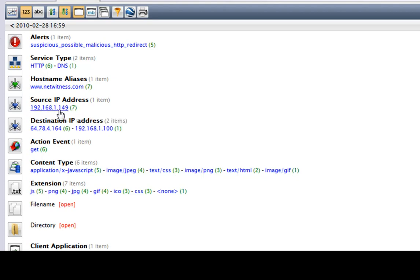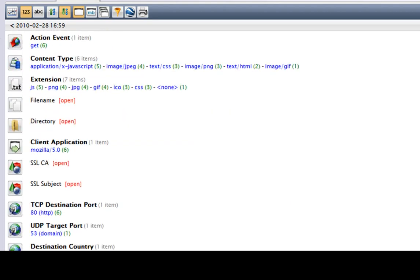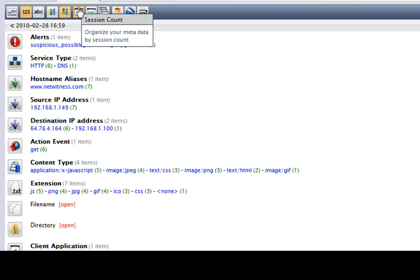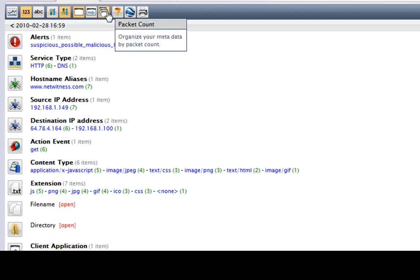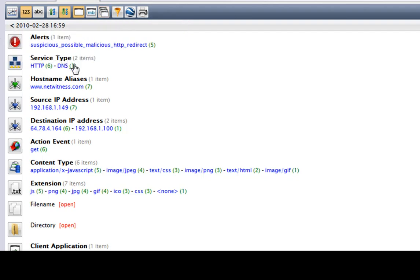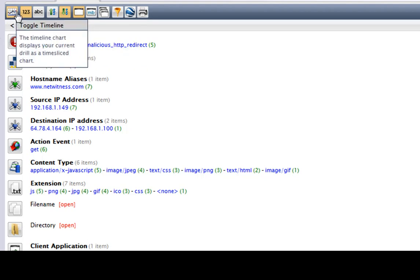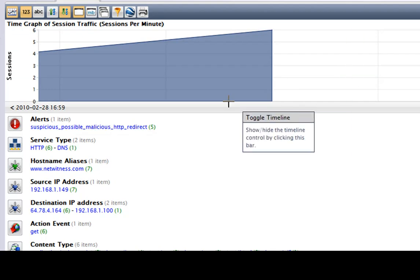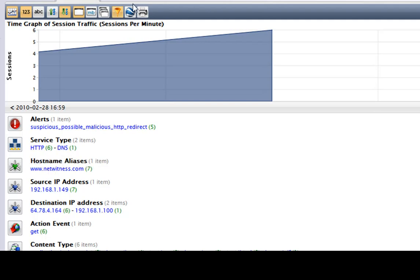1.149 is my computer. You can view everything in different text views up here. This is a graph of the traffic per second — you can see what the HTTP and DNS traffic was and everything.